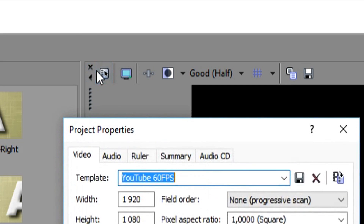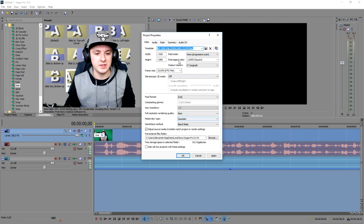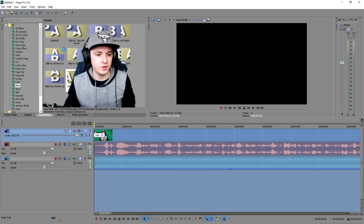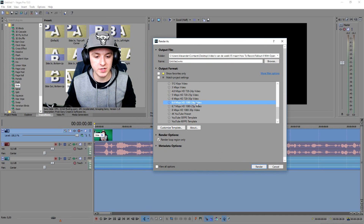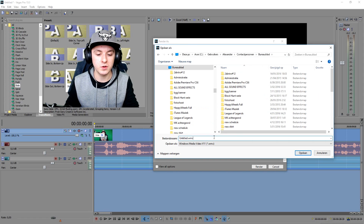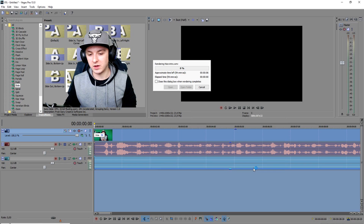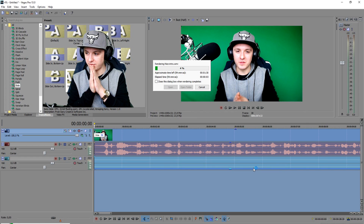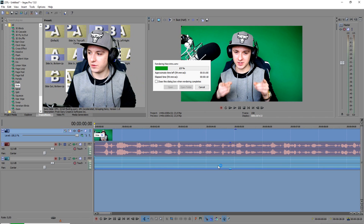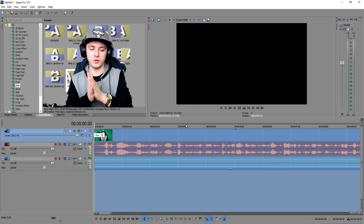I always select everything to make sure I have it all covered. Then click this little icon and choose 1080p 30fps — not 60fps, just regular 1080p. Click Apply, then OK. Now go to File, Render As, choose your format, click Browse and pick where to save it. I'll save to my desktop and call it 'nice intro.' Click Save, then click Render — and congratulations, you've rendered your first video.